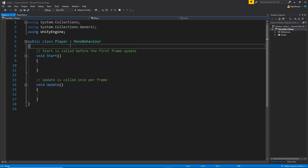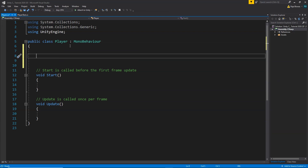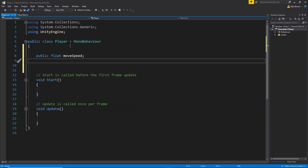Now in the player script, first of all we need a public float variable called 'moveSpeed'. This is the speed by which our player will move in the scene. Then we need two float variables: 'xInput' and 'yInput'. These xInput and yInput variables will determine how much input we are getting from the keyboard so that we can move our player accordingly.